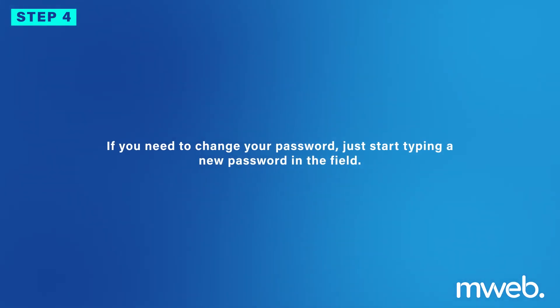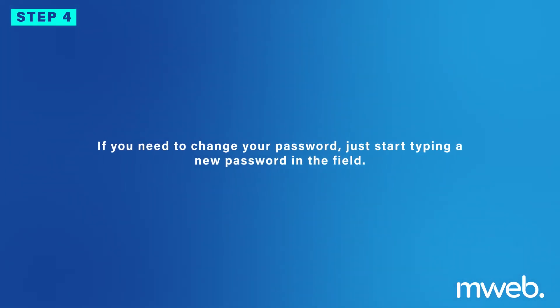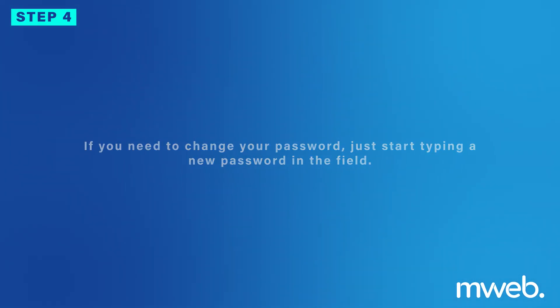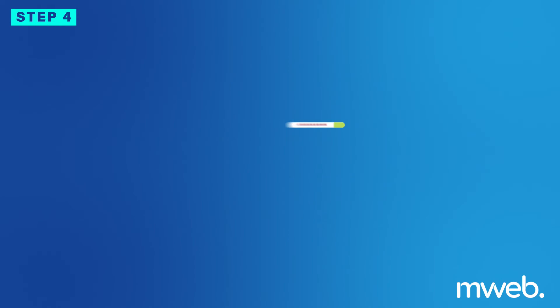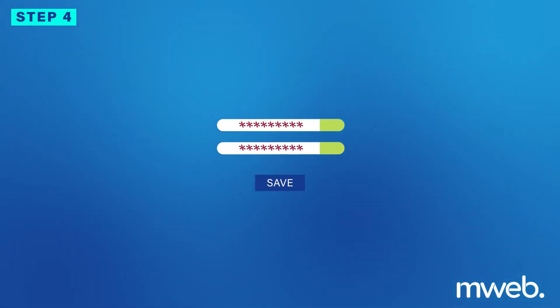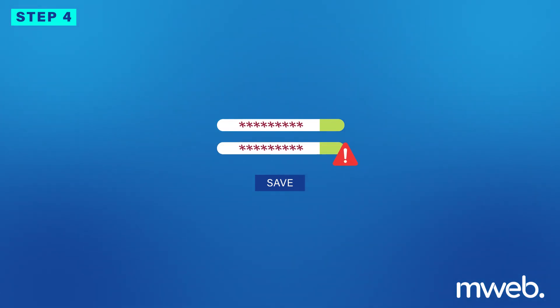If you need to change your password, just start typing a new password in the field. When the Confirm Password field appears, retype the password there and click on the Save button at the bottom right. If you receive any error, it means that your passwords do not match or you haven't chosen a password that meets the minimum security requirements.